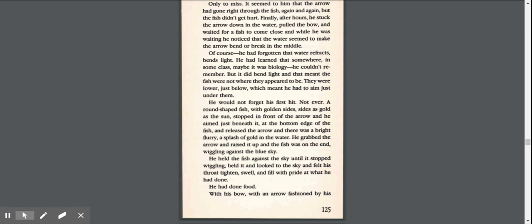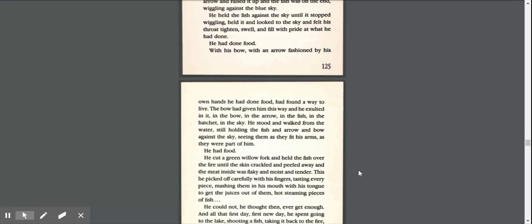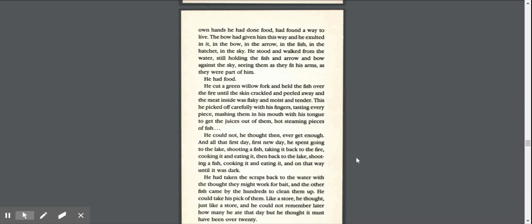He would not forget his first hit. Not ever. A round-shaped fish with golden sides, sides as gold as the sun, stopped in front of the arrow, and he aimed just beneath it, at the bottom edge of the fish, and released the arrow, and there was a bright flurry, a splash of gold in the water. He grabbed the arrow and raised it up, and the fish was on the end, wiggling against the blue sky. He held the fish against the sky until it stopped wiggling, held it, and looked to the sky and felt his throat tighten, swell, and fill with pride at what he had done. He had done food. With his bow, with an arrow fashioned by his own hand, he had done food, had found a way to live.